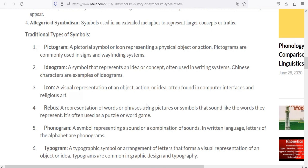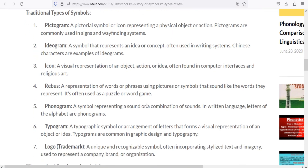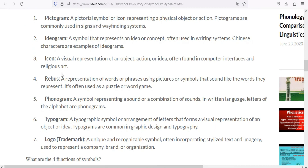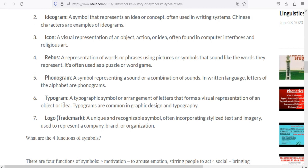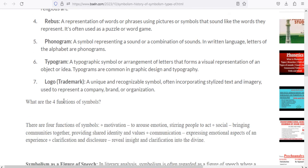There are ideograms — symbols that show ideas or concepts, like Chinese characters. There are icons, which can be religious symbols. There is Rebus — if there is a sentence or word represented by pictures. There is the phonogram — if there is a combination of sounds, it is a phonogram. There are also specific trademark symbols — unique symbols which represent a unique brand.